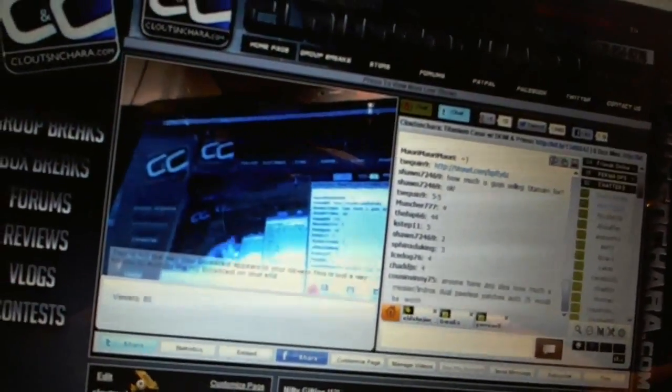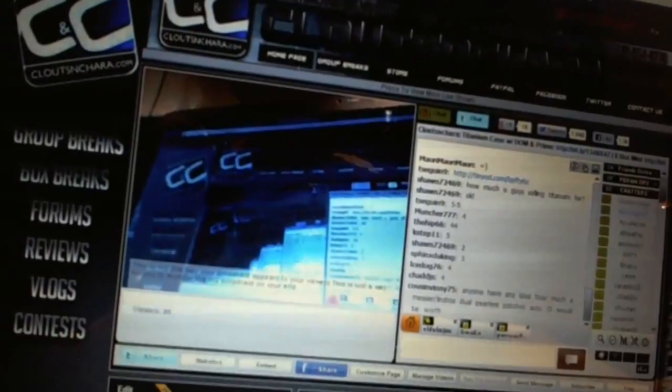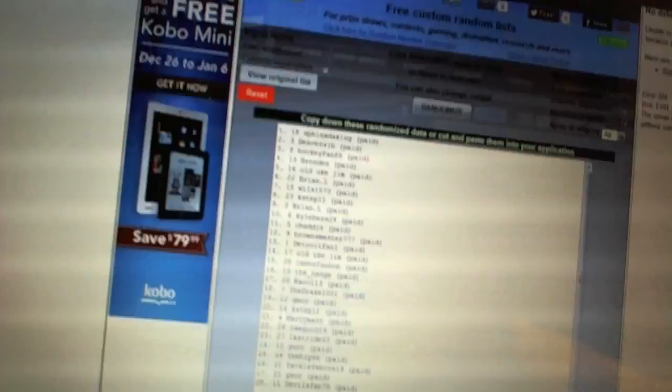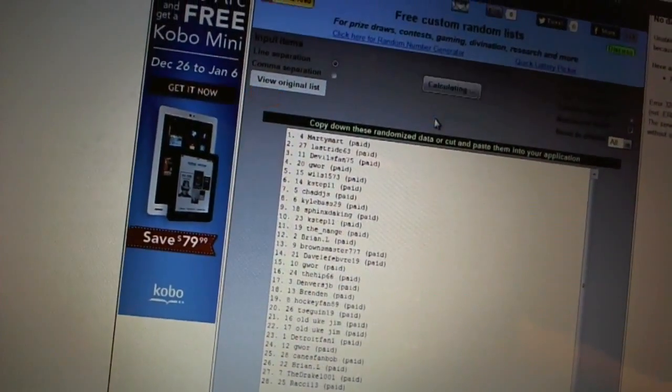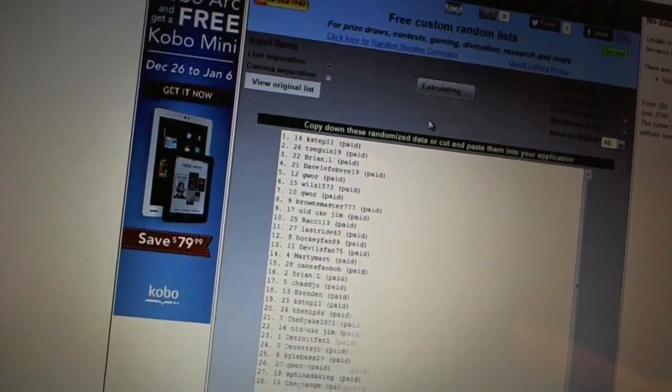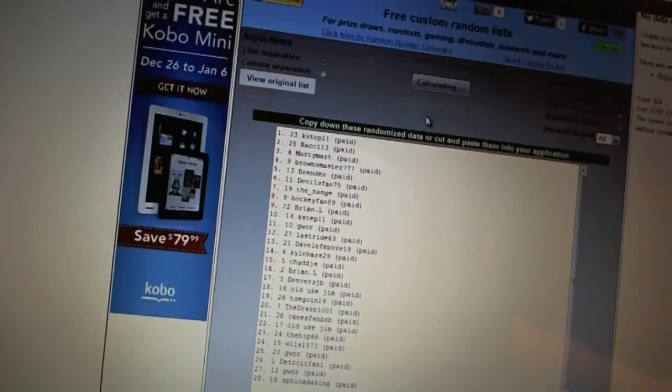All right, here we go. Team Draft Order, CNC number 1498. We're going to fire this thing off five times. One, two, three, four, five.